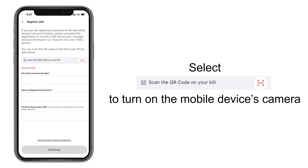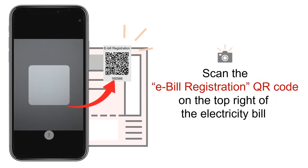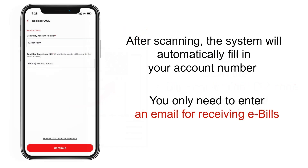Then, select 'Scan the QR code on your bill' to turn your mobile device's camera on. Next, scan the e-bill registration QR code located on the top right of your electricity bill. After scanning, the system will automatically fill in your account number. You only need to enter an email address for receiving e-bills.